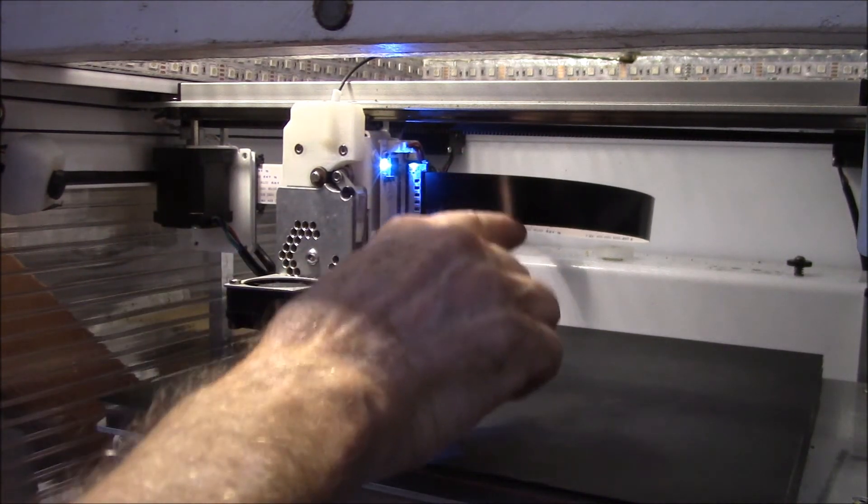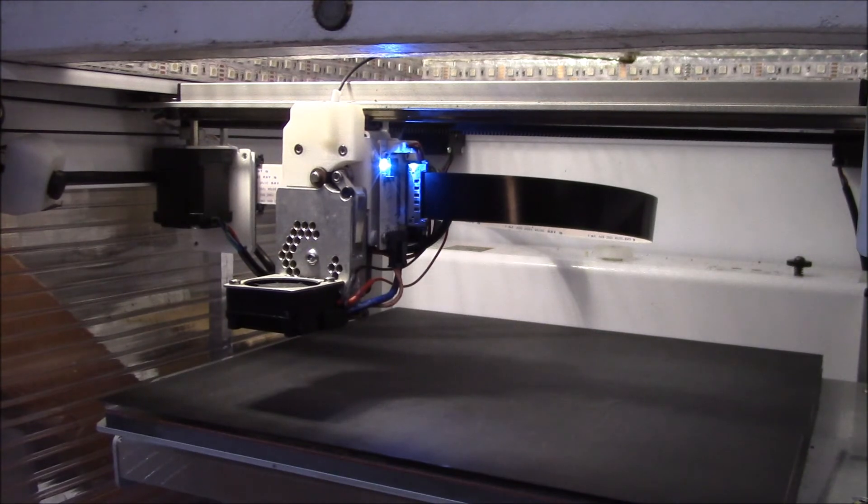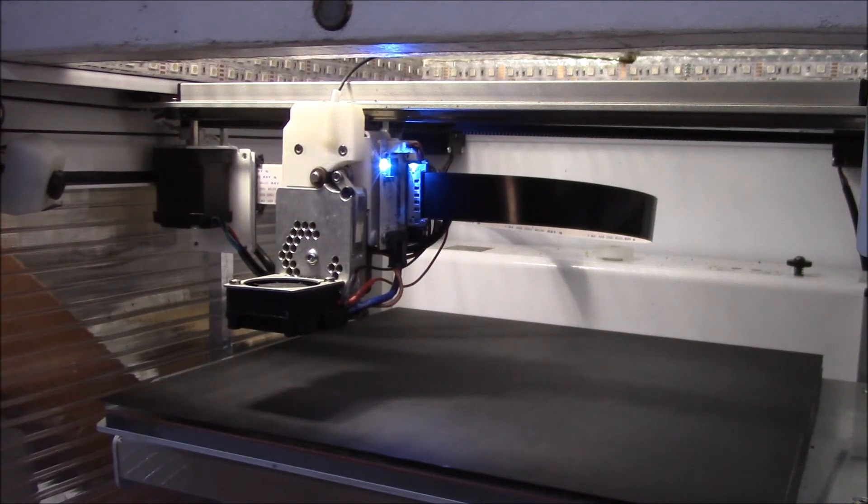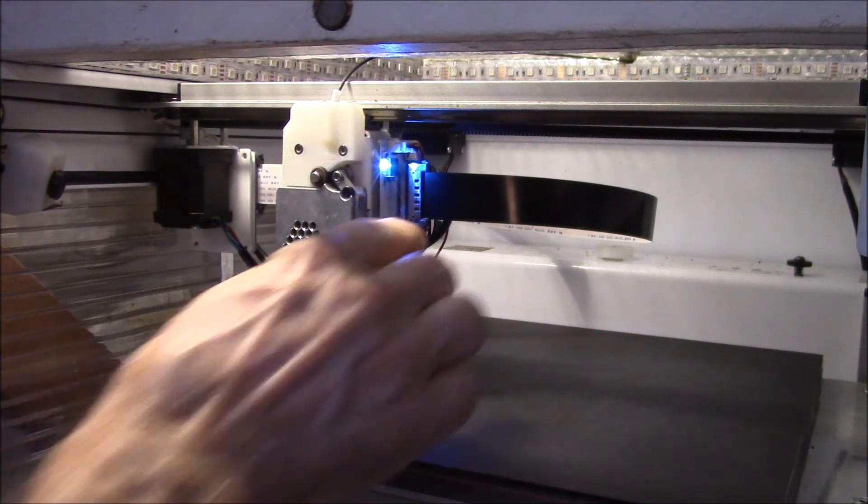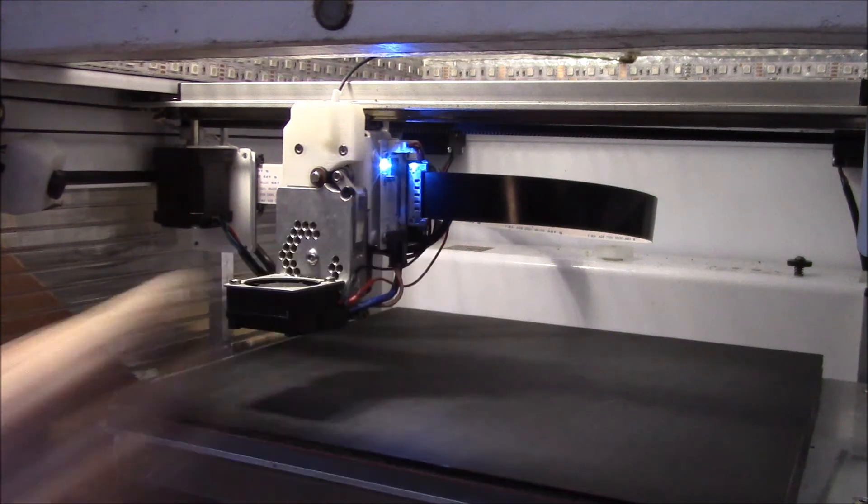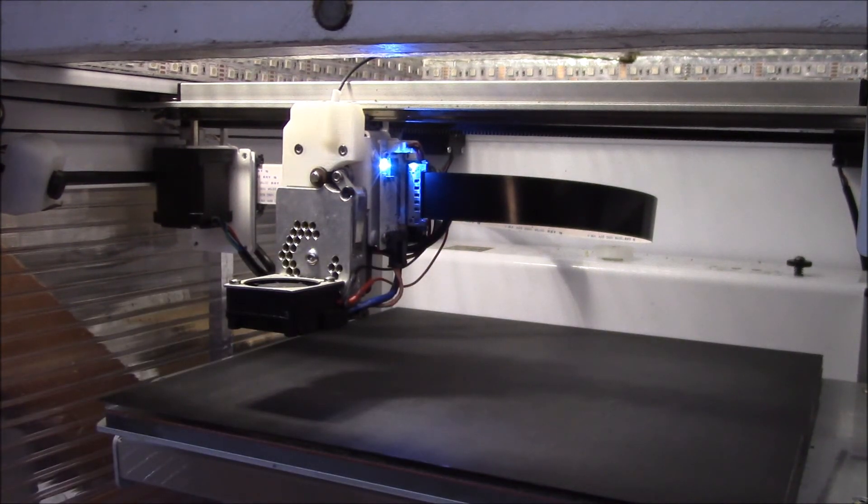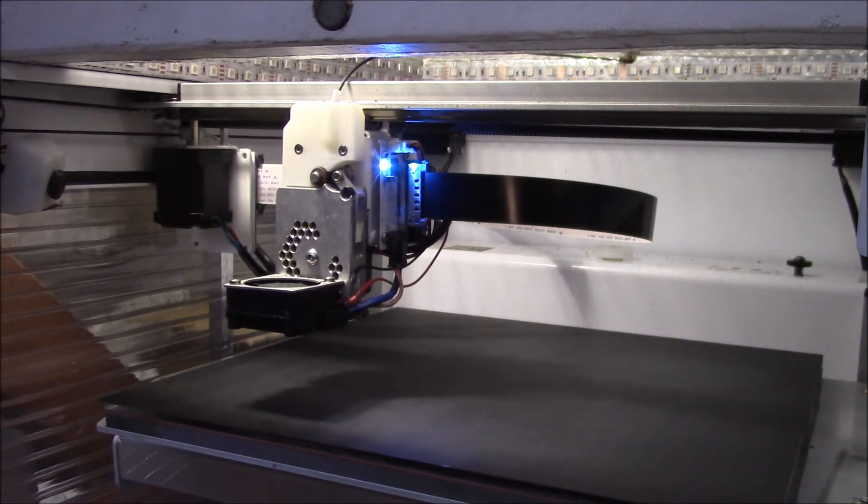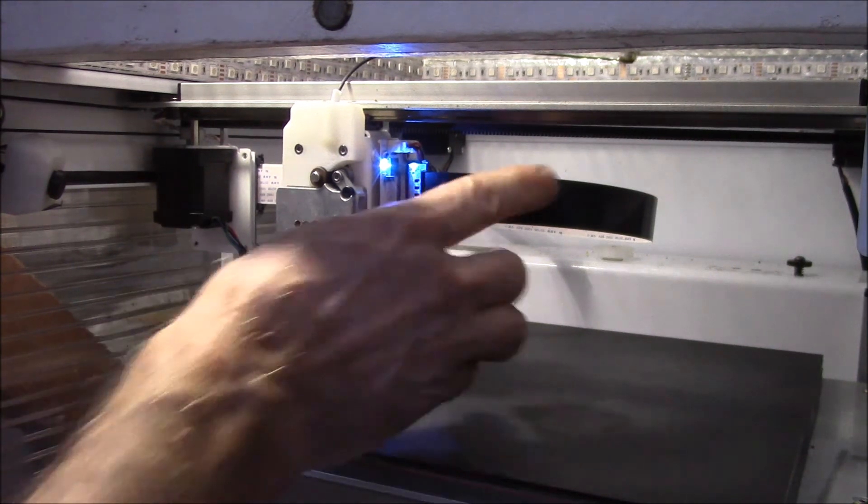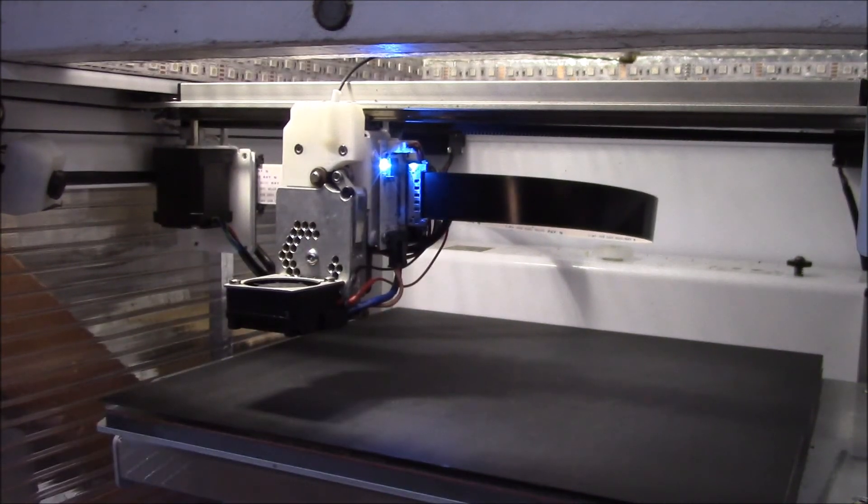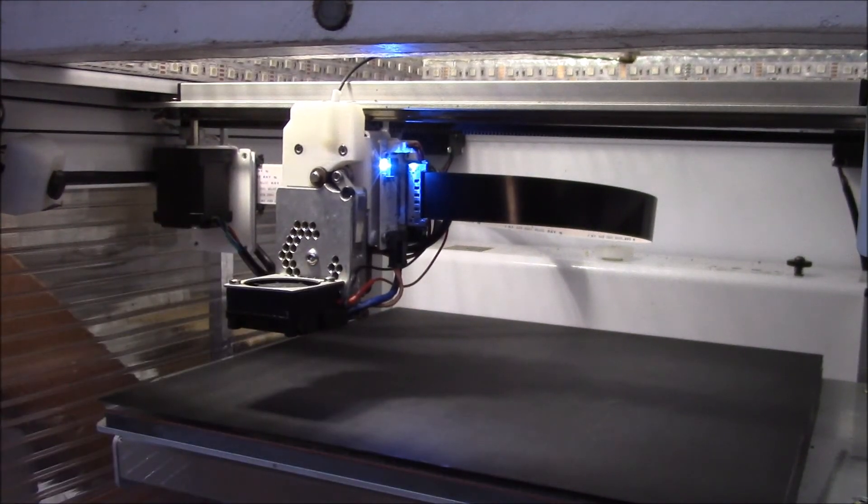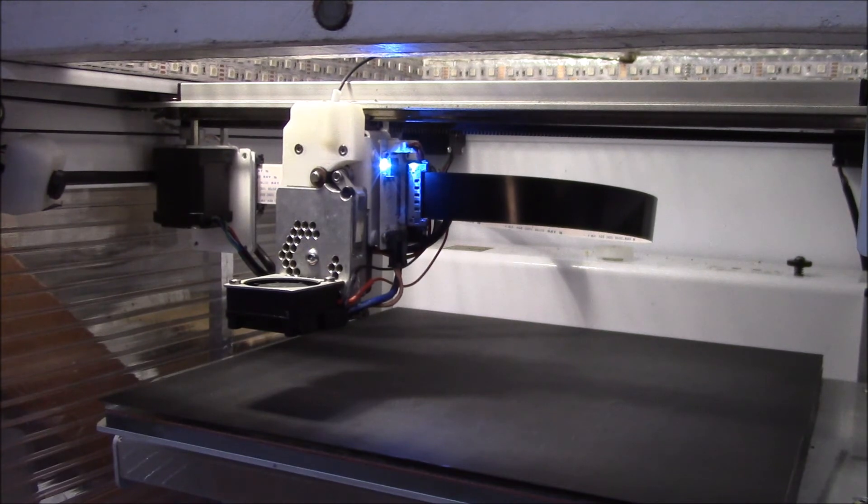So at that point I might try tearing one of these apart and seeing if I can figure out what's going on in there. But for now, this cable works, I've got a spare, so I'm going to just leave well enough alone, I think.